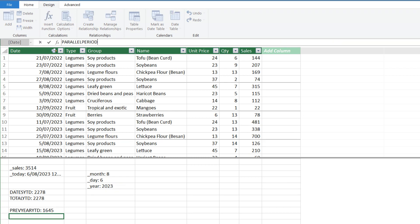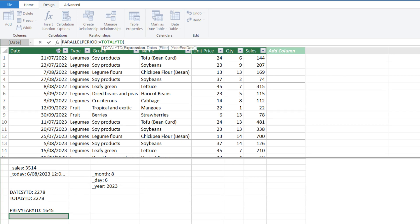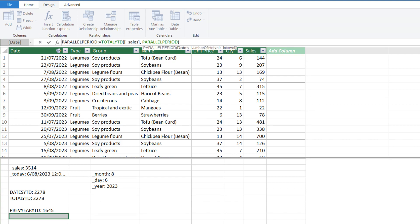The second last measure is the parallel period. We want to use the TOTALYTD function and SALES for the first argument. The second argument requirement is DATES, so we use the PARALLELPERIOD function here. This function consists of three arguments: DATES, NUMBER OF INTERVALS and INTERVAL. If the requirement is DATES, we use the DATE column from the calendar table. The second argument, the NUMBER OF INTERVALS is negative 1 because we want LAST YEAR.